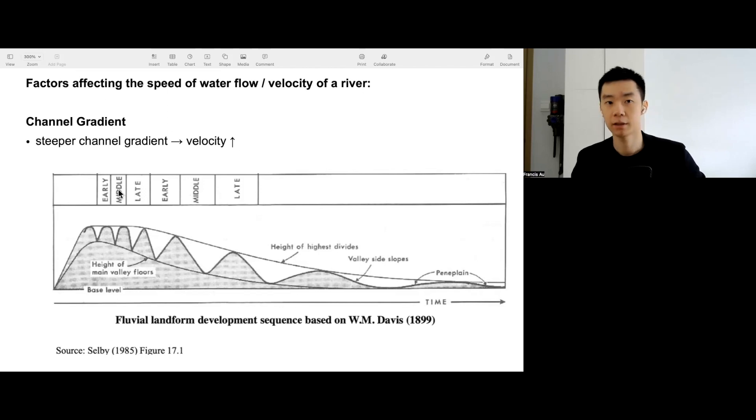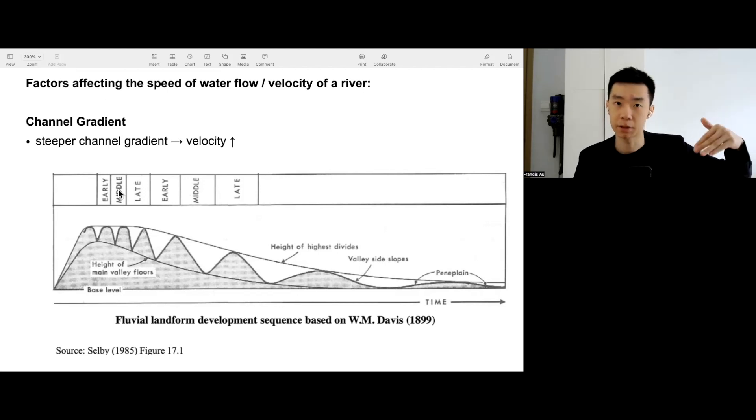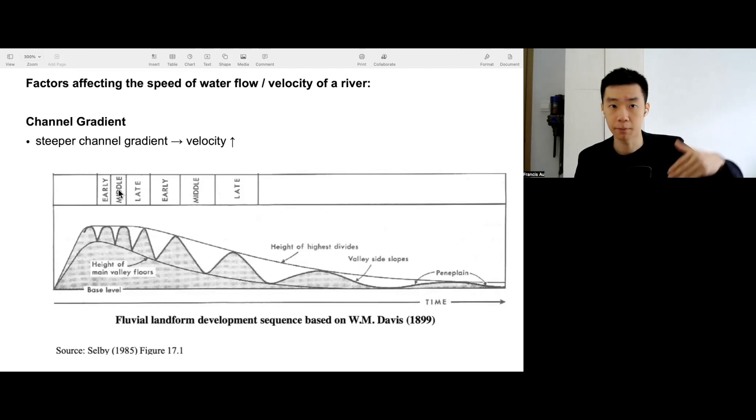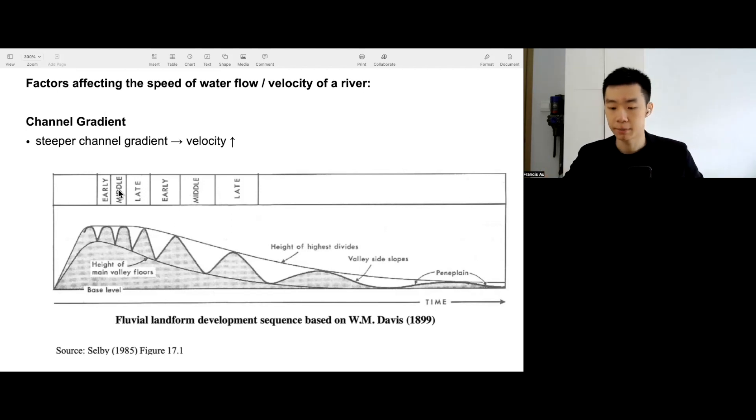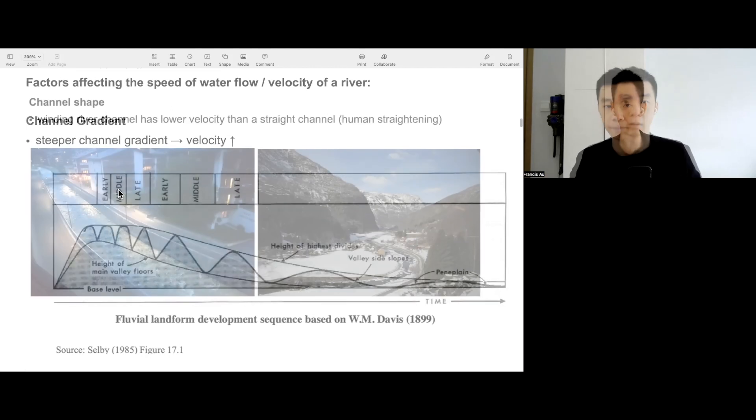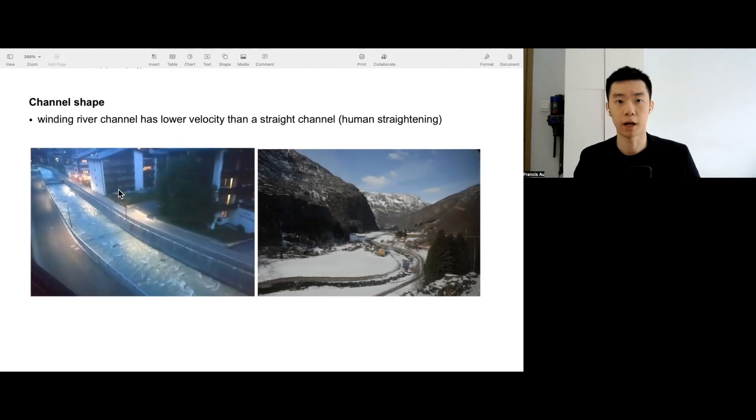Either the river is changing from a steep slope, steep gradient to a more gentle gradient. Usually steeper gradient means higher velocity, as already explained.